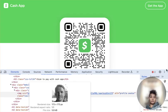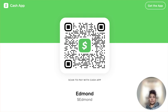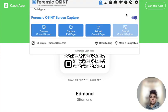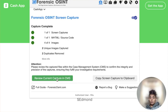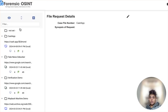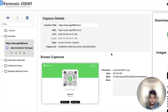So what else can you do? I have something else to show you. Another way you can find this image if it's on somebody's profile is using the Forensic OSINT Chrome extension. If I click on the Chrome extension and I want to do a quick capture, I'm just going to say "capture current screen." Now I'm going to review the current capture — let's close these and go into Cash App. That's what I just captured.